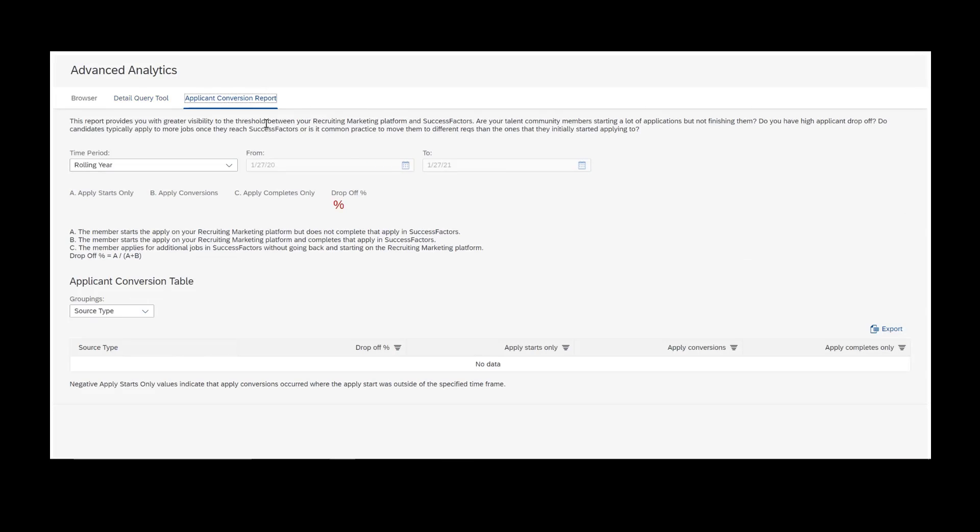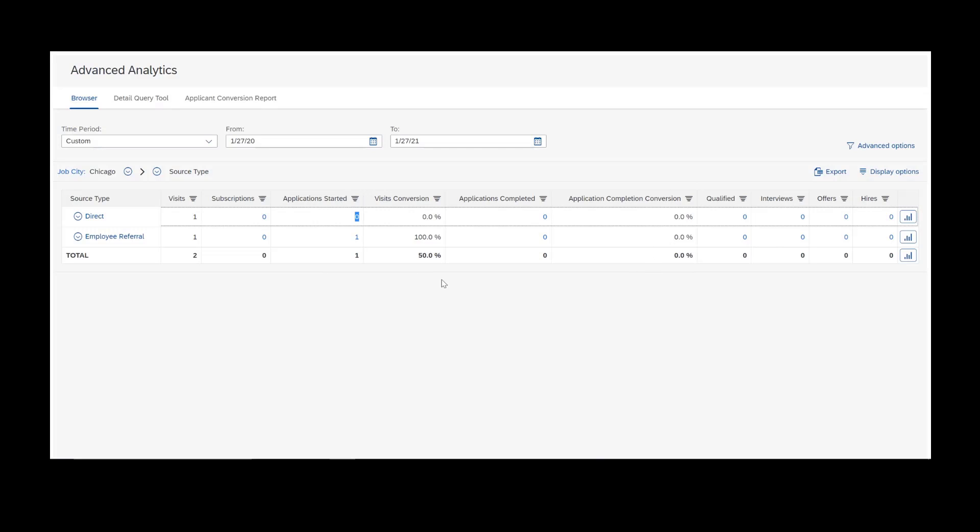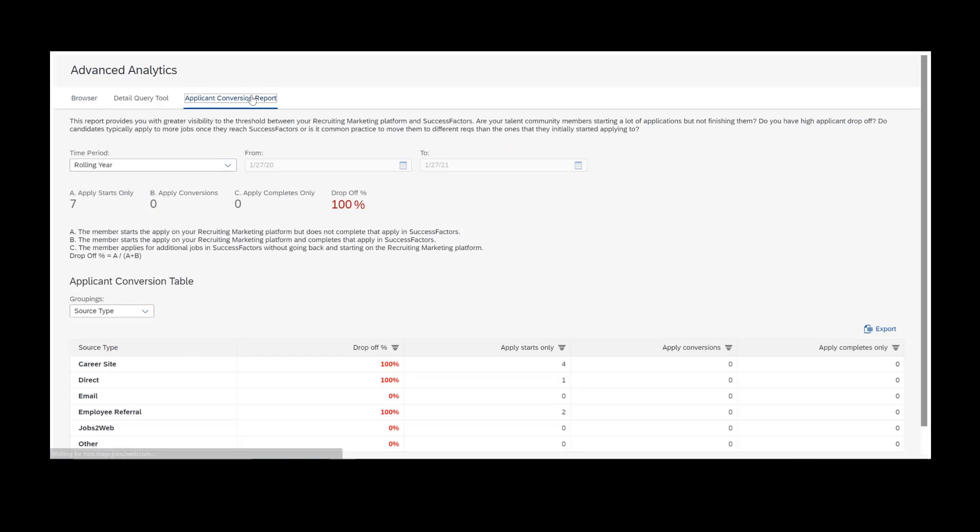Finally, we have the applicant conversion report. The applicant conversion report is essentially the same thing as this column here, applicant completion conversion. What happens is you get this field applicant completion conversion based on the number of apply starts and apply completes. It's comparing the two. If I had one apply start and one apply complete, I would have 100% applicant completion conversion. Applicant conversion report gives you a drop off, which would be the opposite of your applicant conversion report. So if I had one apply start and one apply complete, it would give me 100%. I actually don't have any apply completes, it looks like, so I'm having 100% drop off.